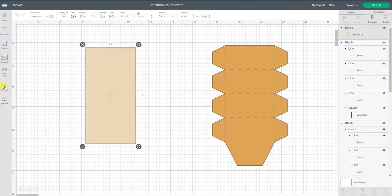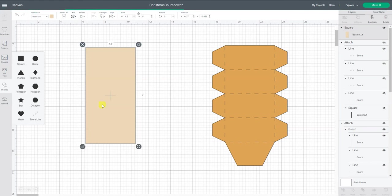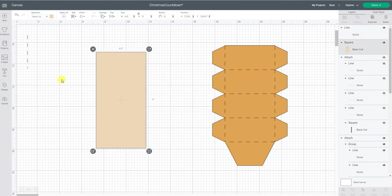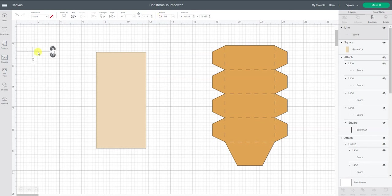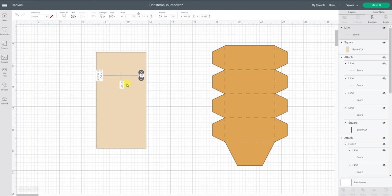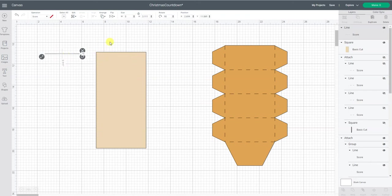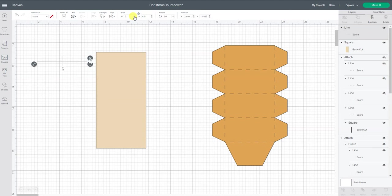So under shapes I'm going to use the score line and I'm going to rotate it 90 degrees so it's going horizontally. So then I want this to be in four spots along here. So first off I want the length of it here to be the same 4.5 and I'm going to want four of them.